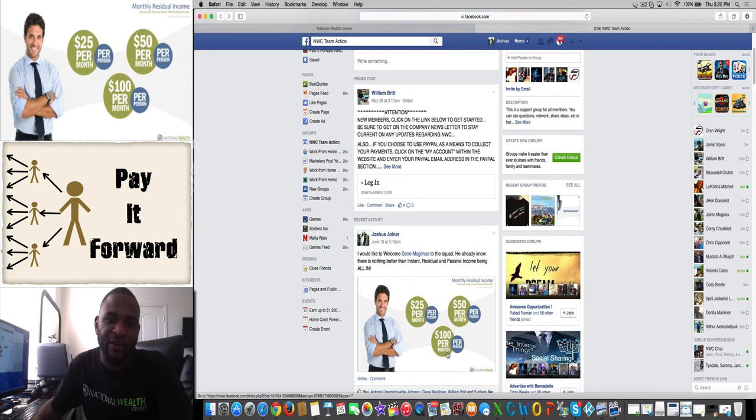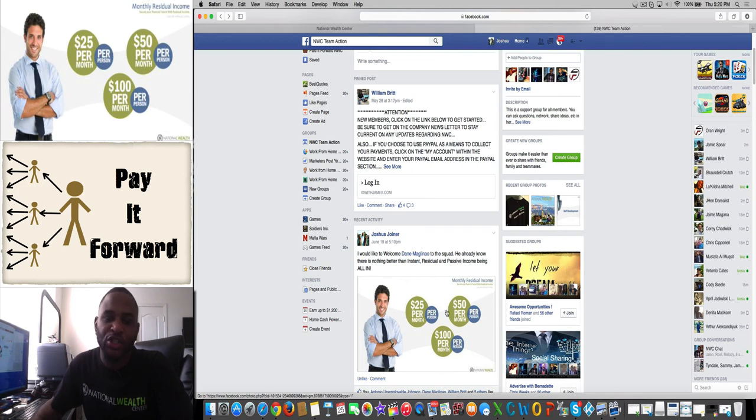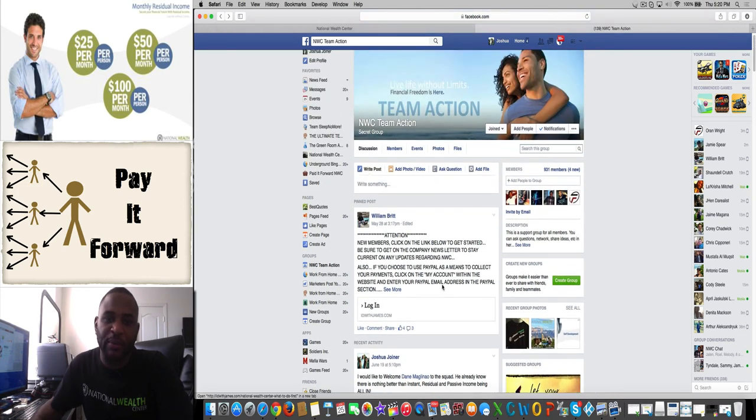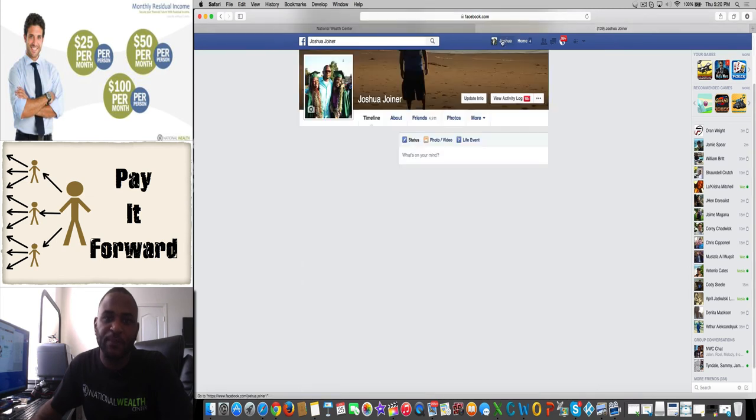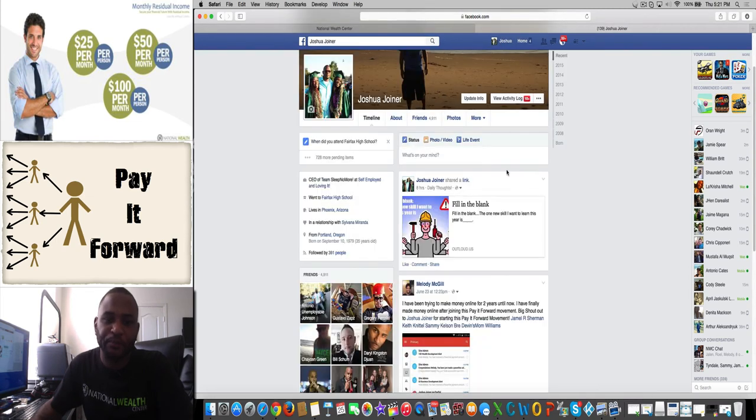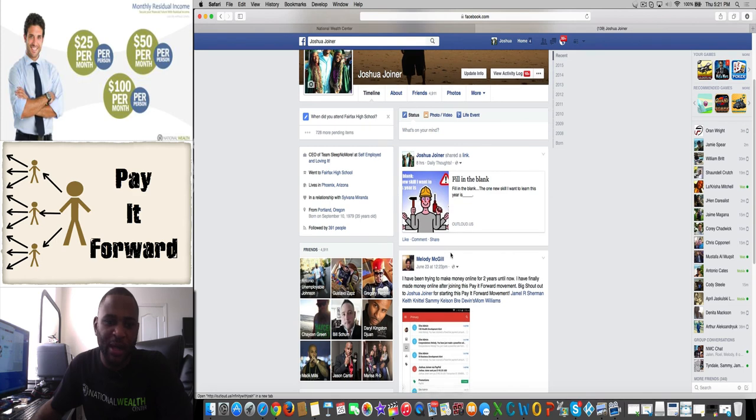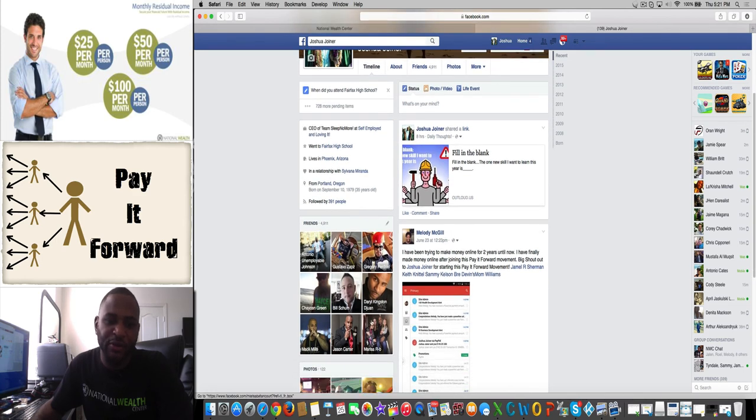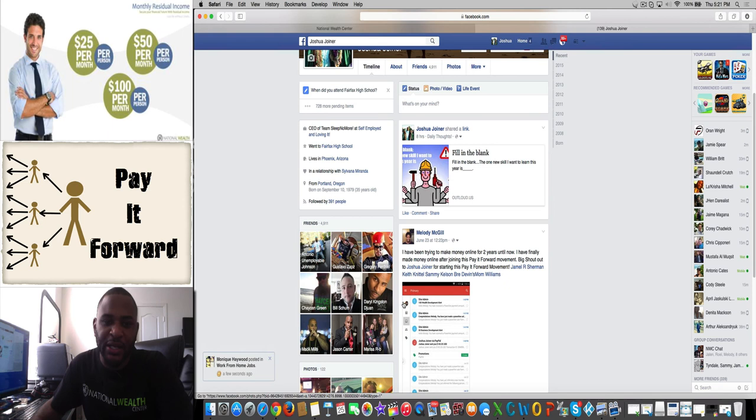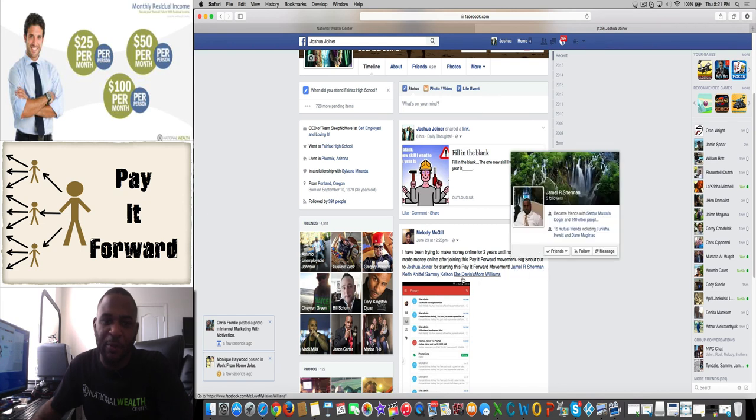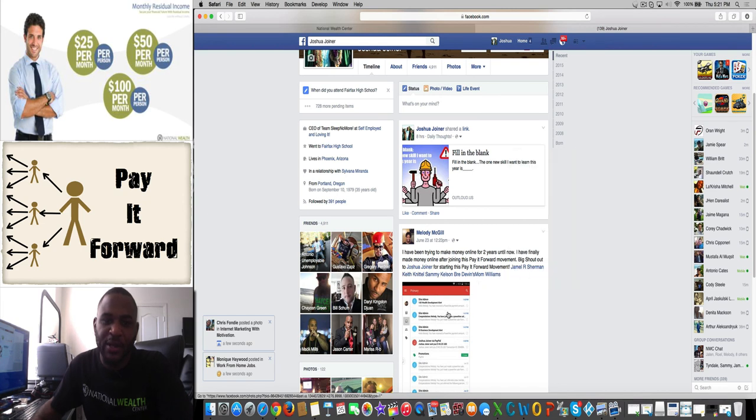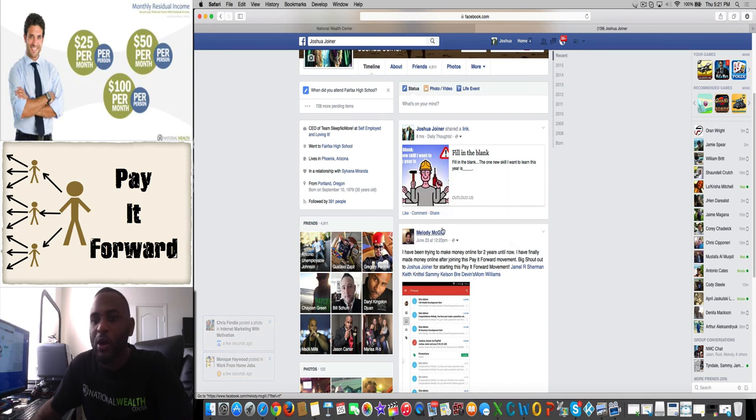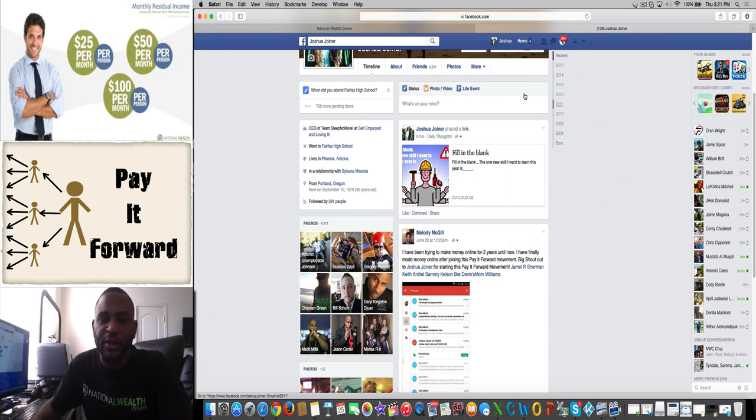Simple as that. Once you start getting paid, you can do the proof pic—you can screenshot your payment just like Melody did. Melody came in, I placed her under somebody, and then I placed somebody under Melody as well. So Melody did a screenshot of her email, sent this, put this on Facebook, tagged a couple people in it, and now people are contacting her to get involved.